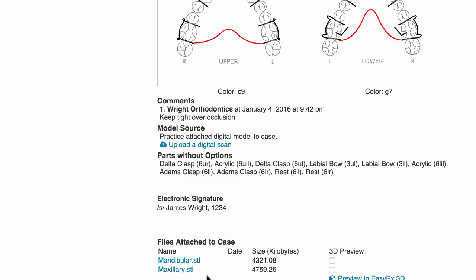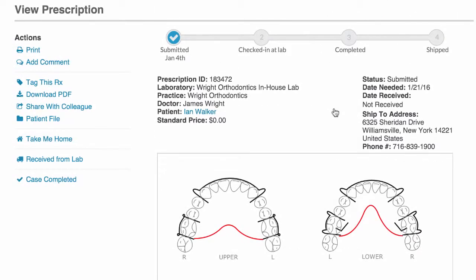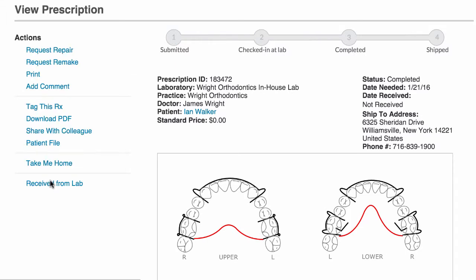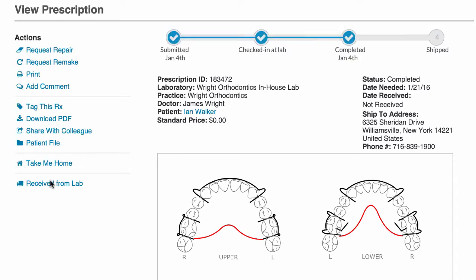When the production of the case has been completed, on the view page click completed from the actions menu. That tracks the completed date, and will now give you the ability to mark the case as received when it's reached the clinical area, tracking when it was received at the practice and at which location.